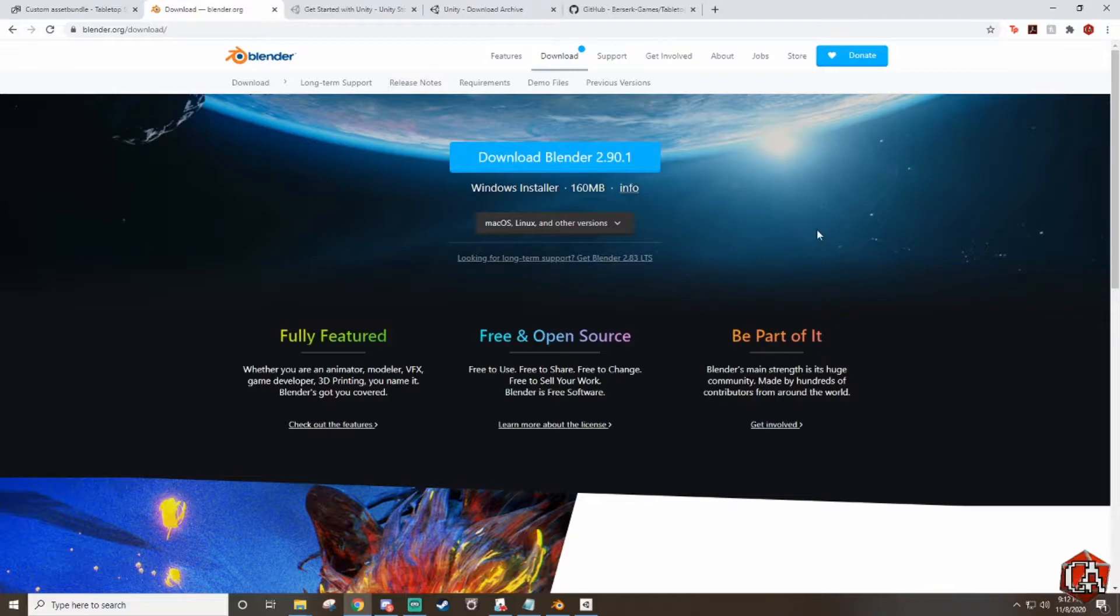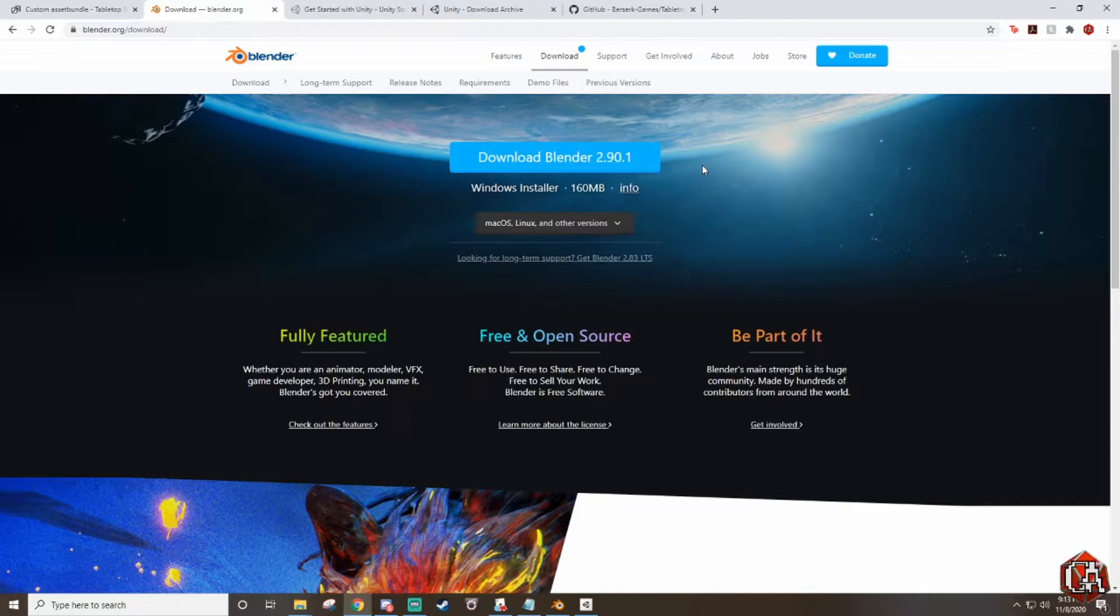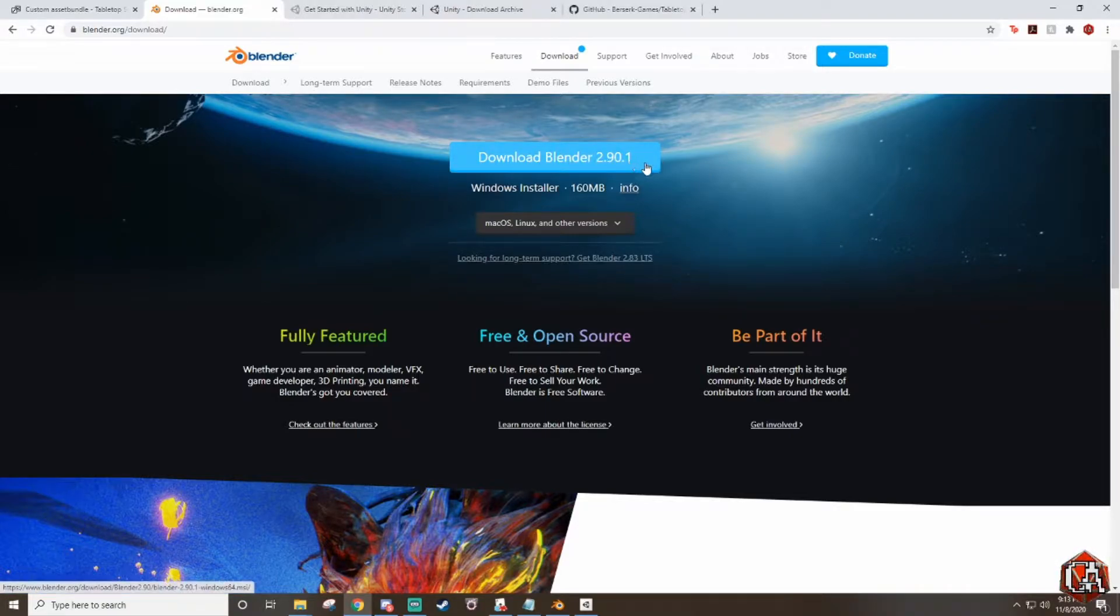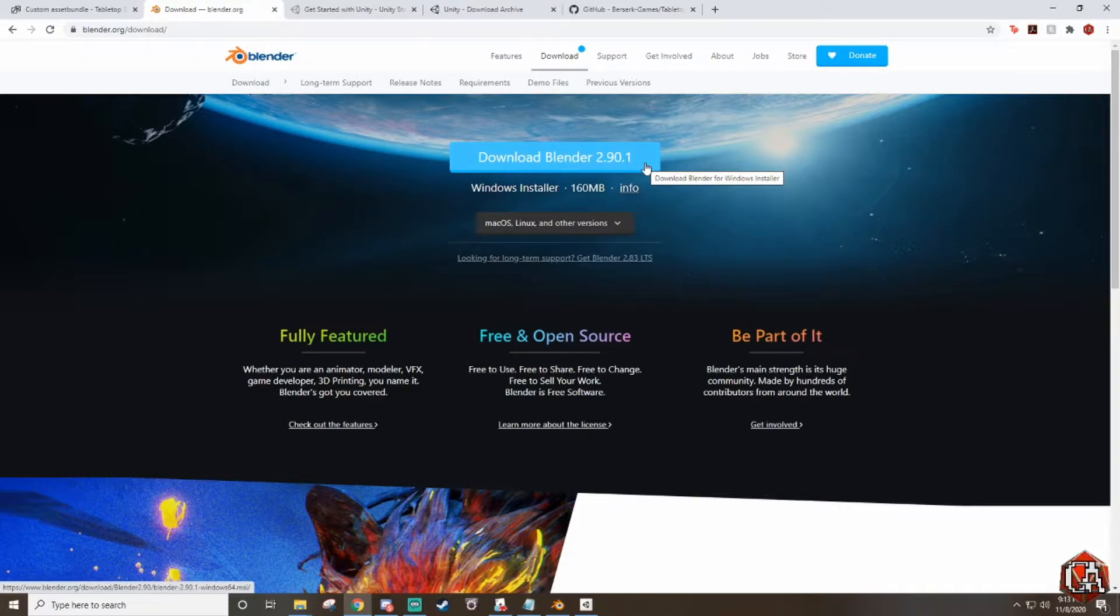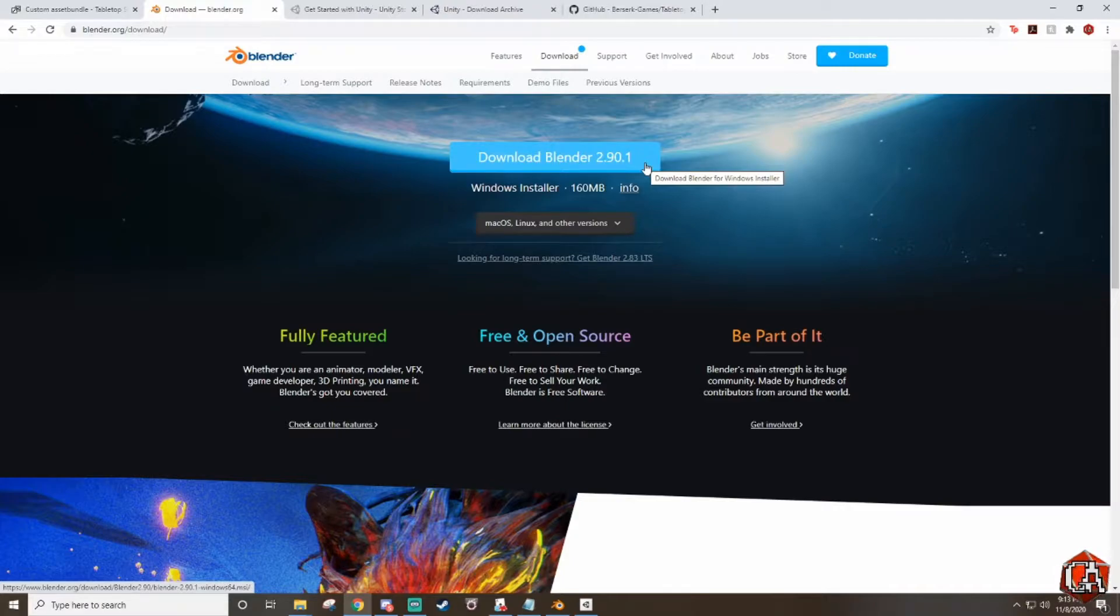The first thing you need to download is of course Blender. All of these links will be in the description below so go ahead and check those out. You'll come to the website and you'll see download Blender 2.90.1. This is the current version. This will most likely get updated at some point but it shouldn't make too much of a difference. The process is really simple with Blender. We only use it for one step.